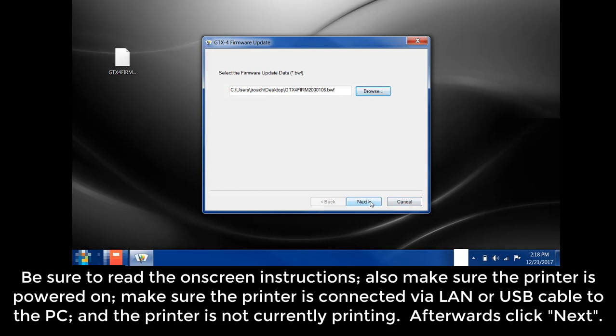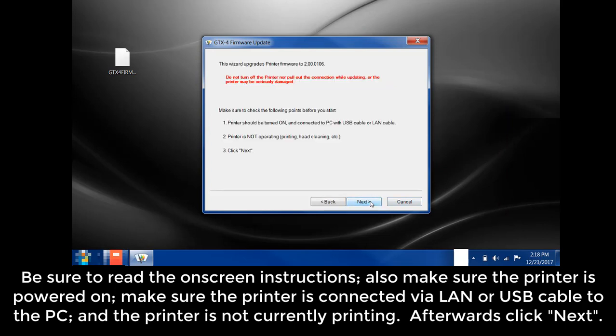Be sure to read the on-screen instructions. Also, make sure that the printer is powered on. Make sure that the printer is connected via LAN or USB cable to the PC and the printer is not currently printing. Afterwards, click Next.